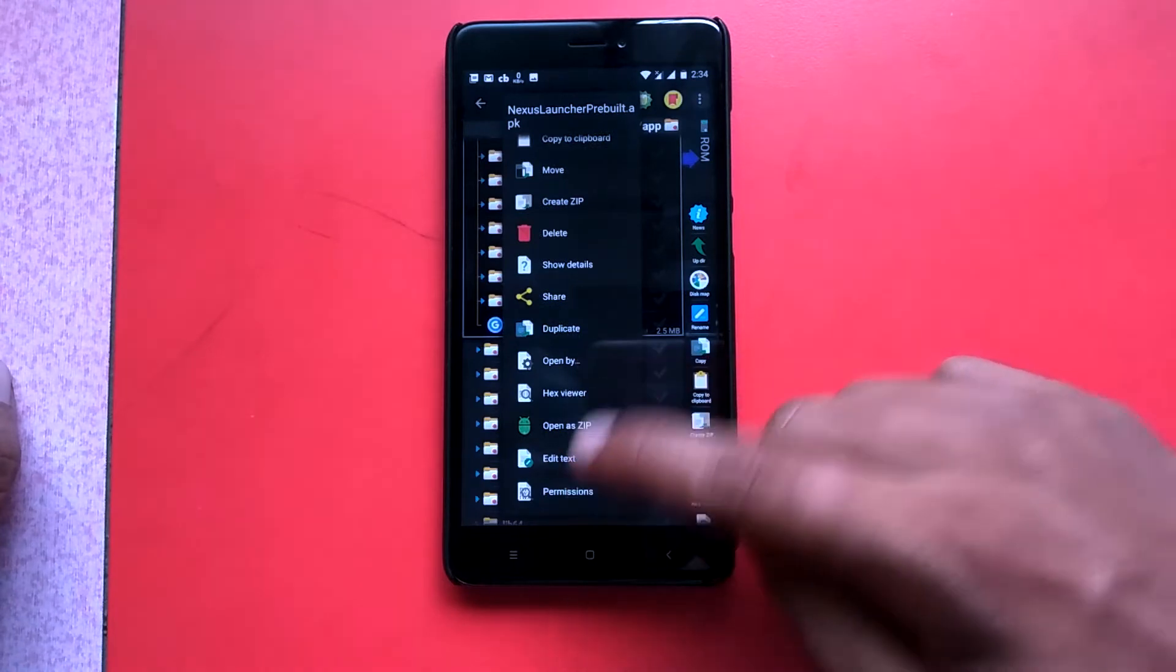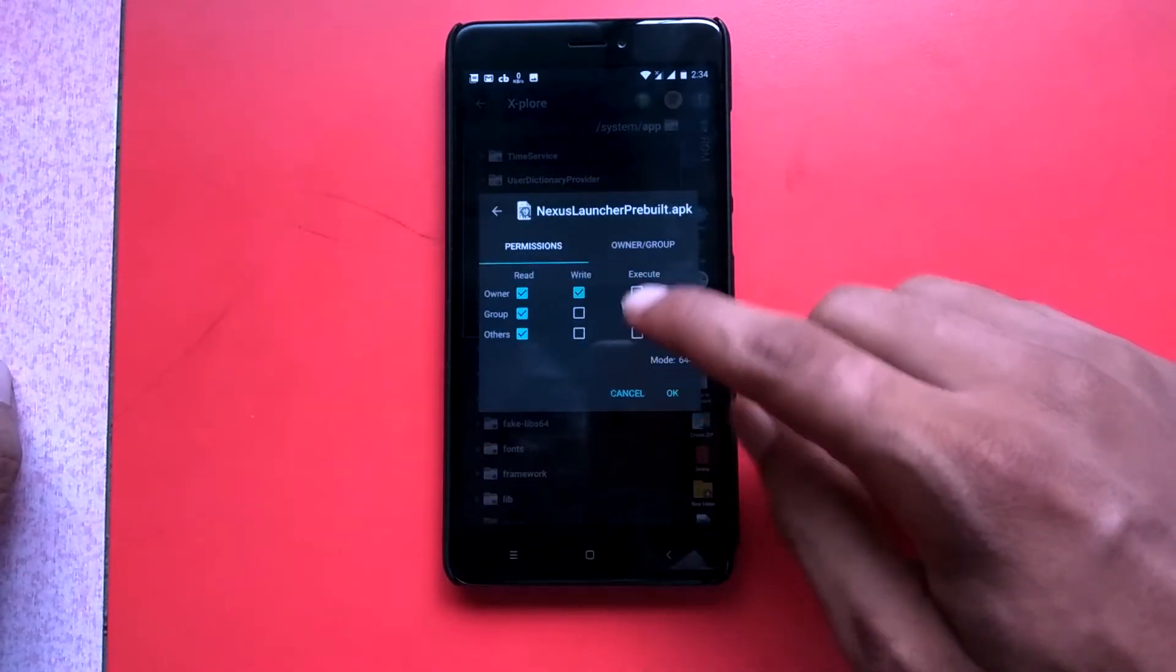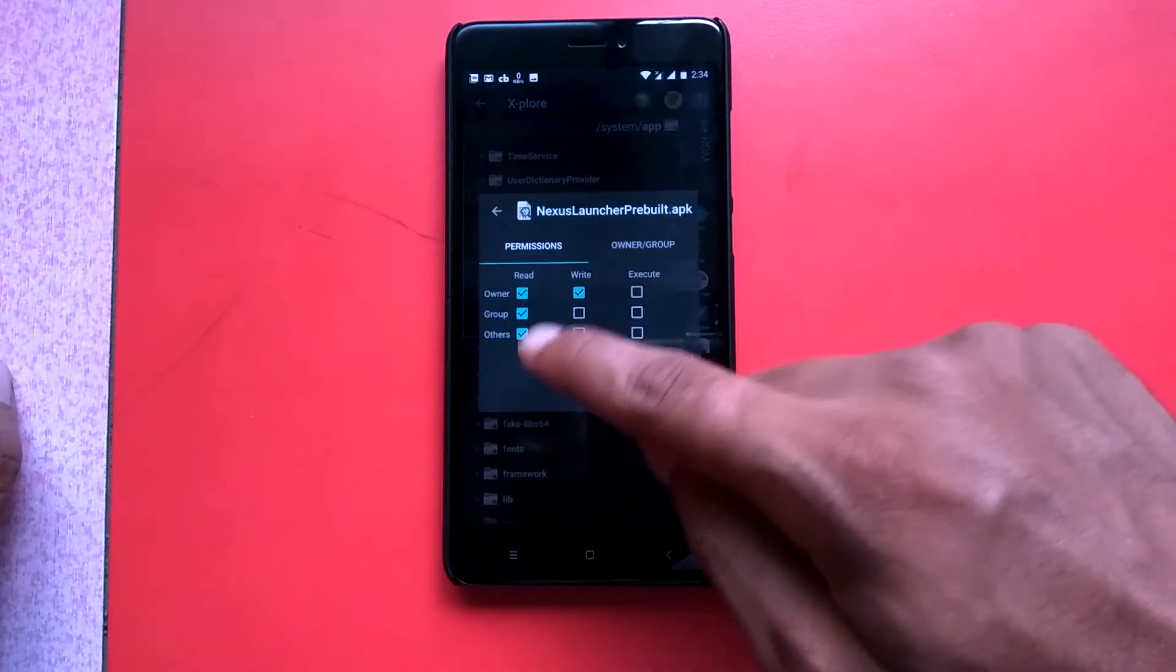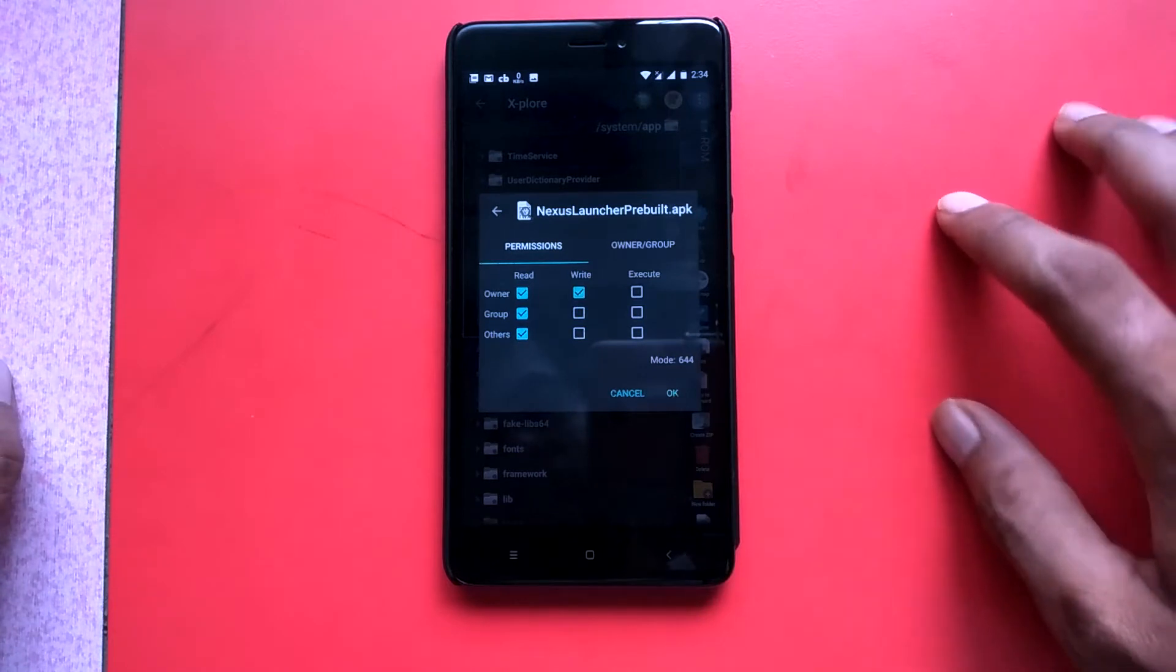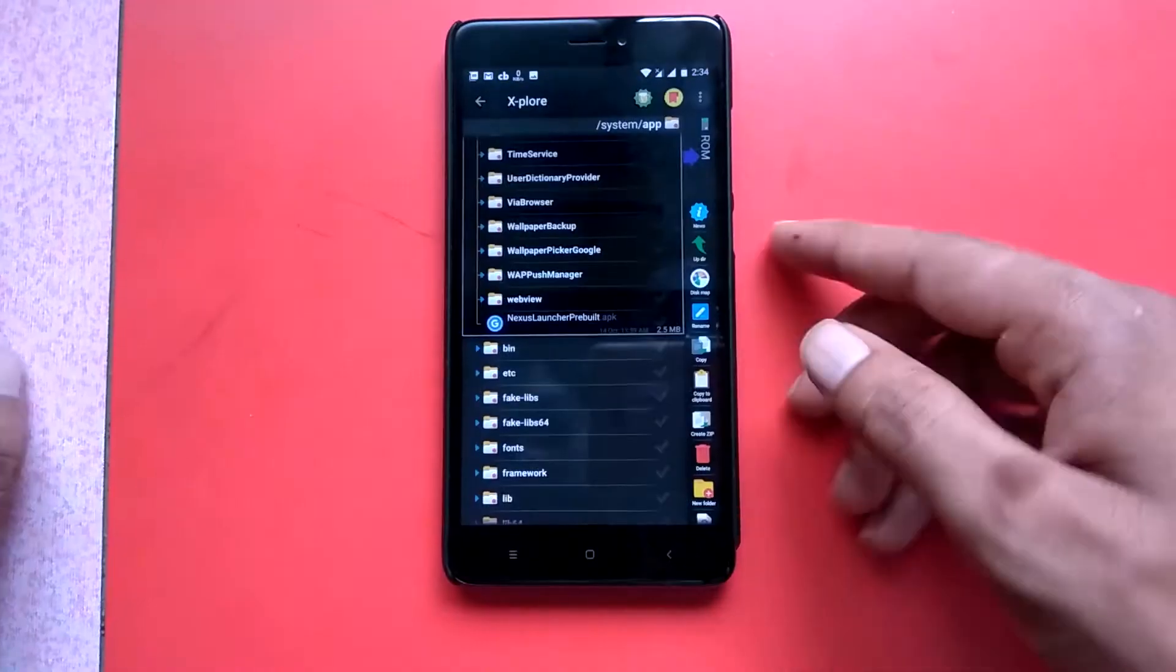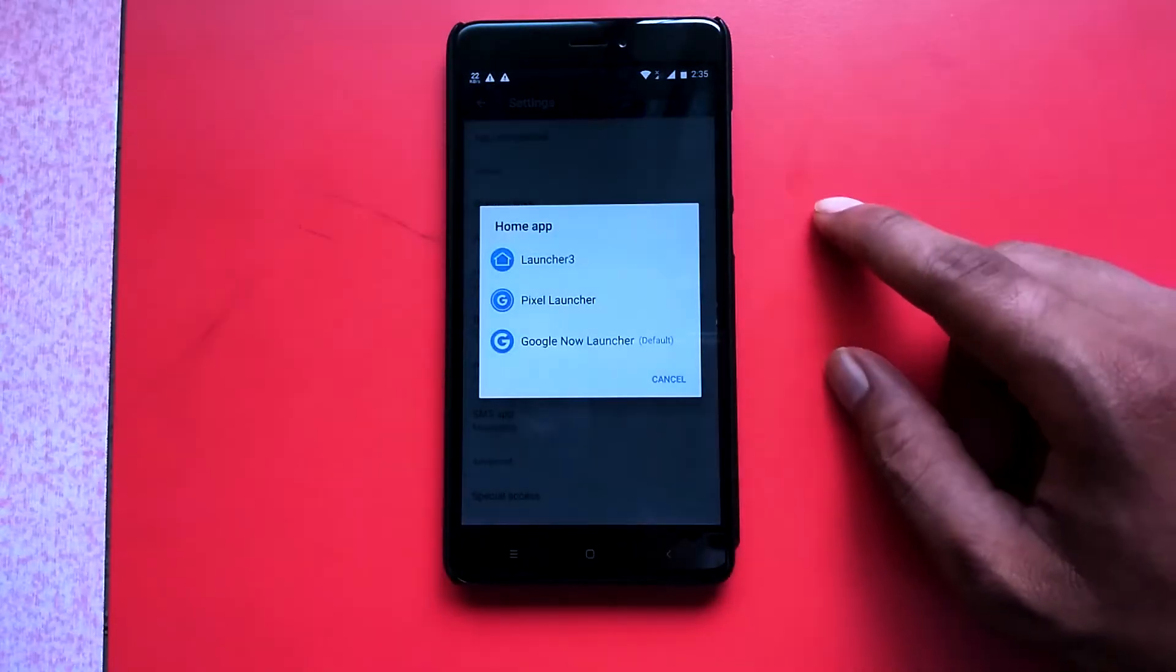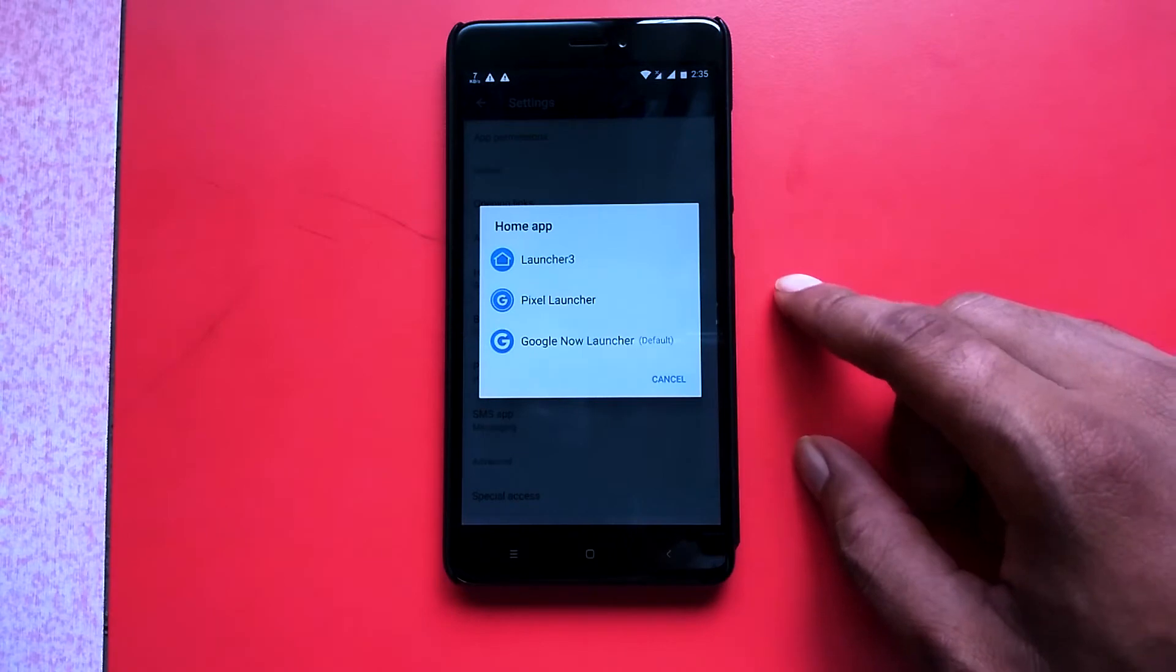The permissions should be as mentioned in the video: read, write, read, read. Once you're done with the permission part, you just have to restart the phone. After reboot, you have to select the Pixel launcher as your default launcher.